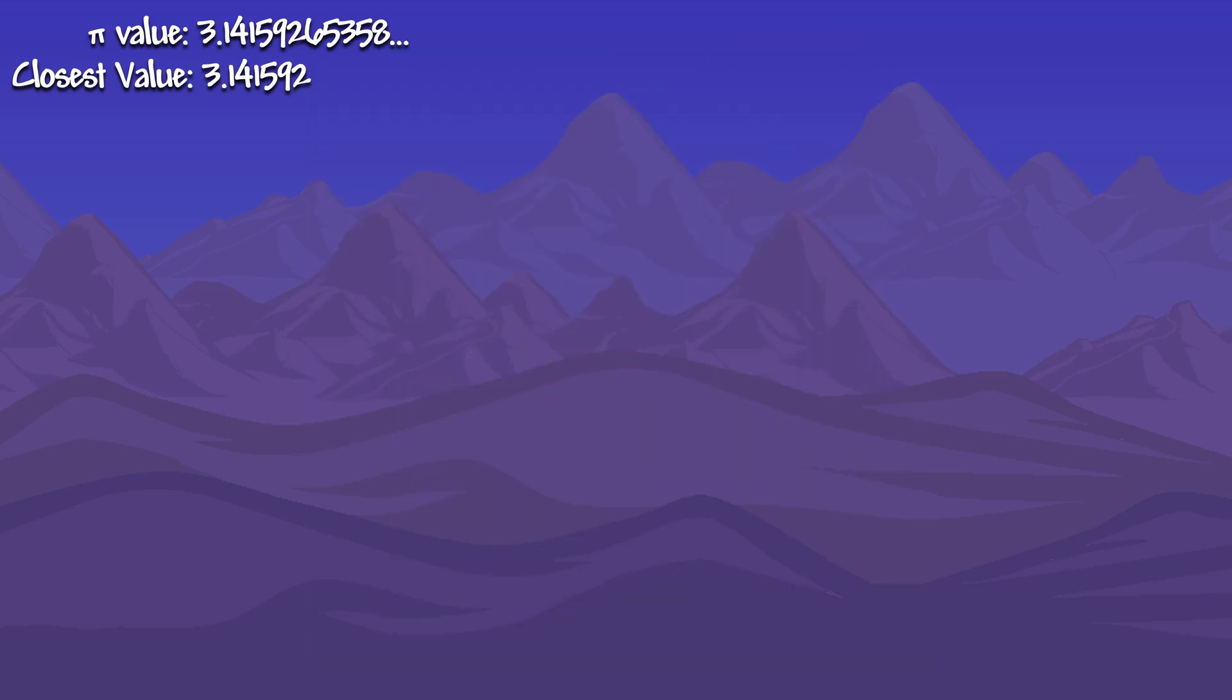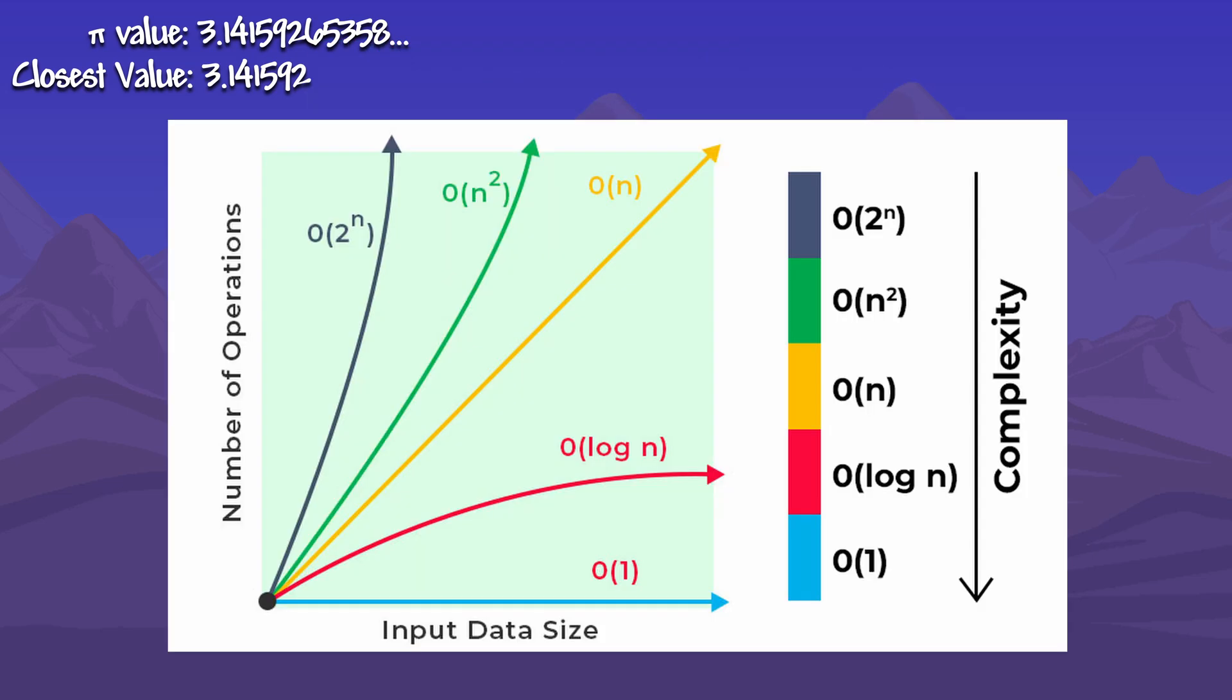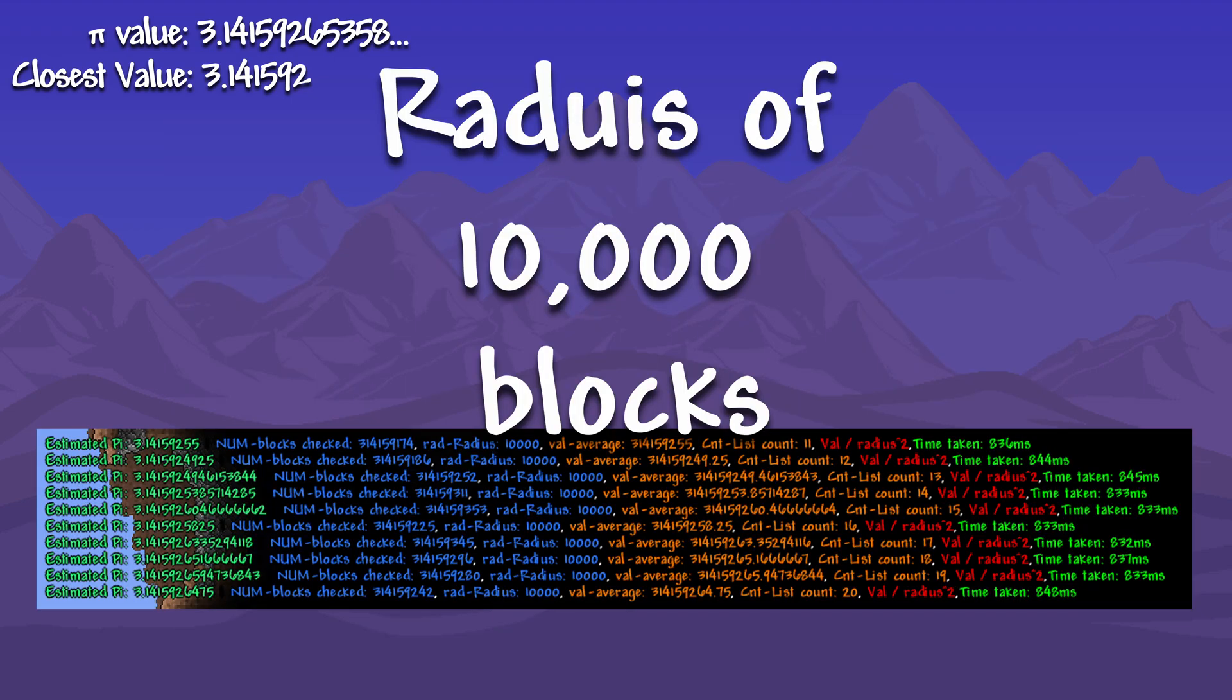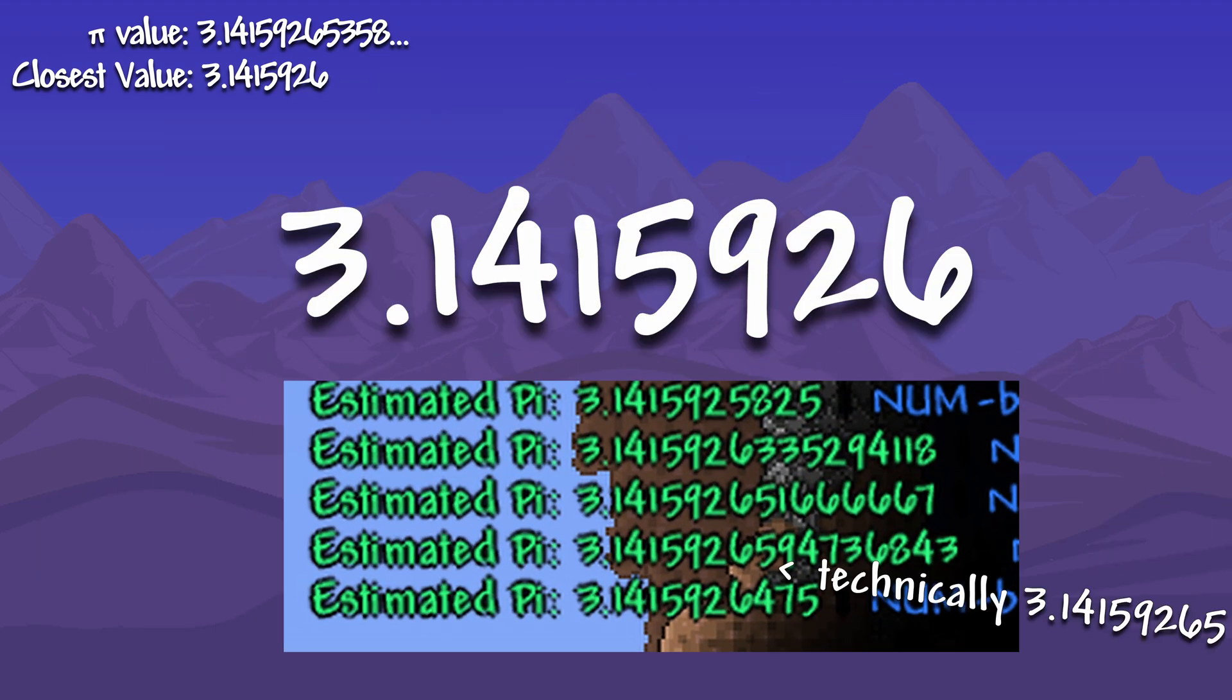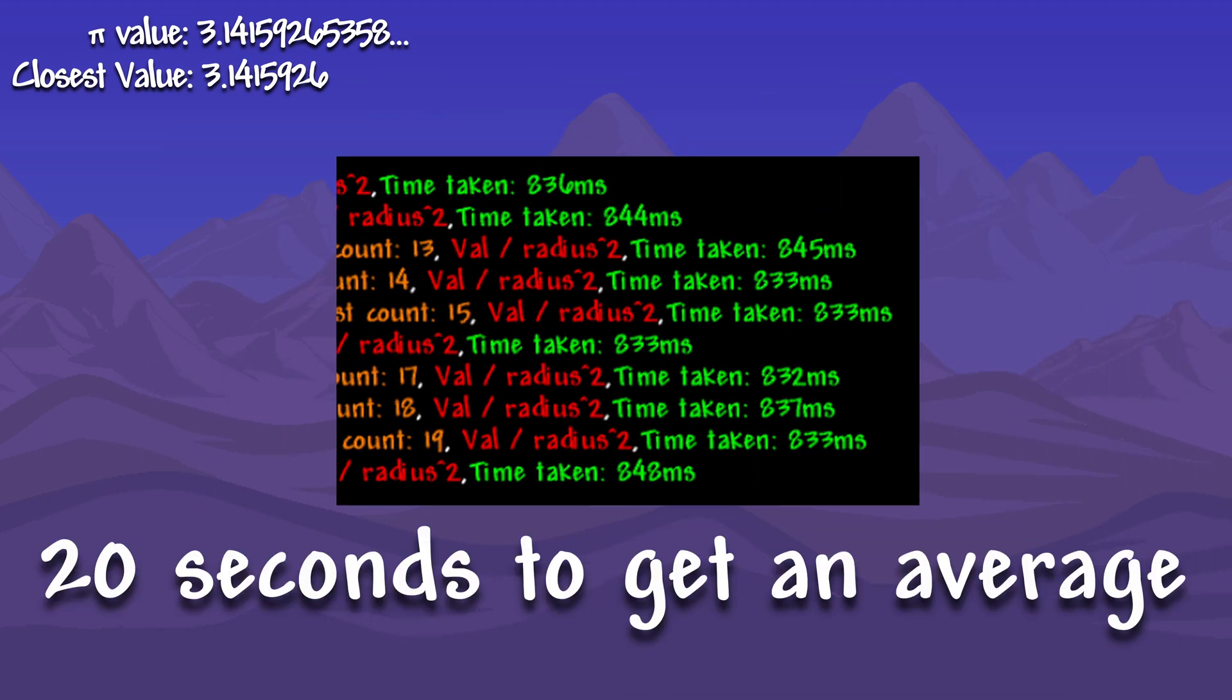The short answer is yes, but the long answer is no. With these large radii, the calculation time quickly skyrockets. With a radius of 10,000, we get 3.1415926. This took 20 seconds to find, which does not seem too long, but it's only 7 digits of pi.